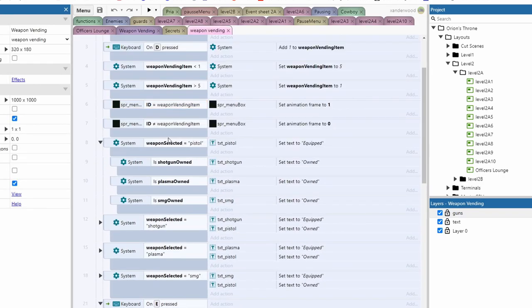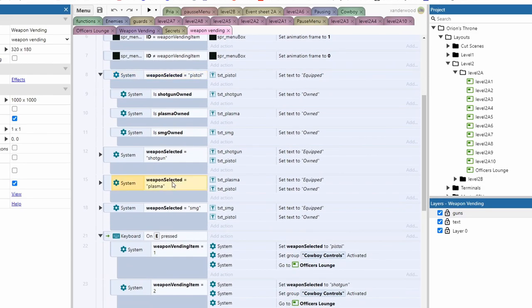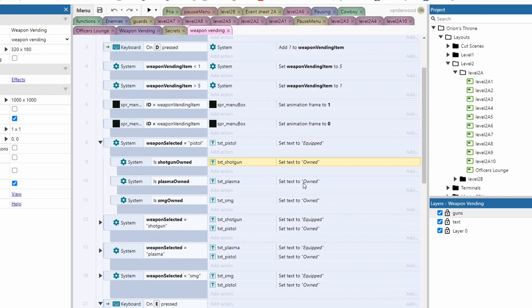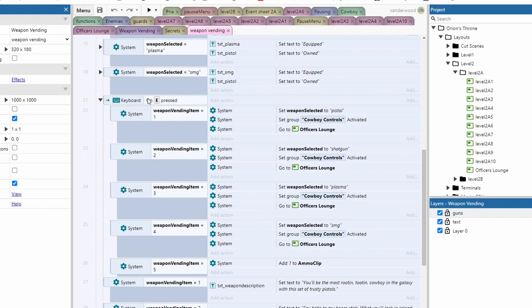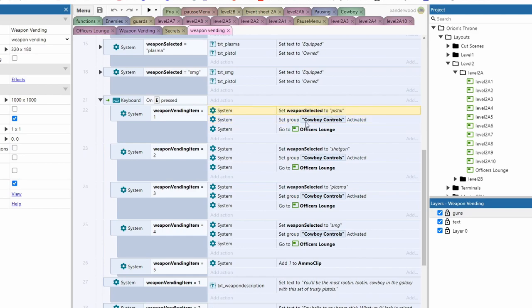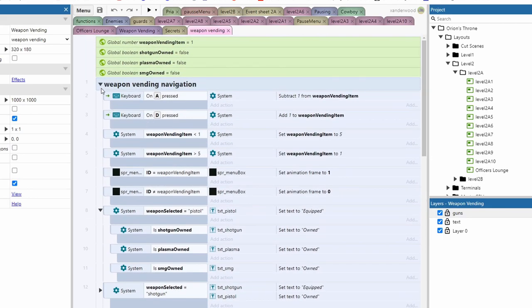It just says pistol now but the text will change based on whatever item you've got. I've got a few events in here that determine whether we've selected the pistol, the shotgun, the plasma gun or the SMG. And then that just changes the text over each one to say whether it's owned or equipped. And then when we press E on any given weapon depending on what weapon is selected it will take us back to the officer's lounge because that's where we will be. That's the last place we will have been when we go to this specific layout.